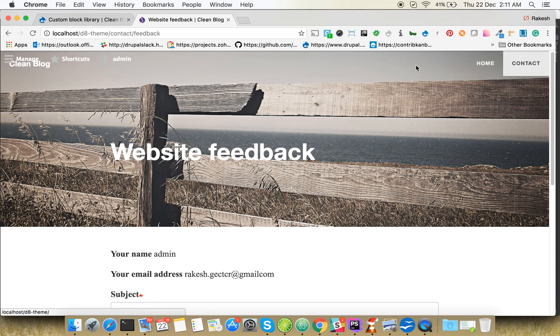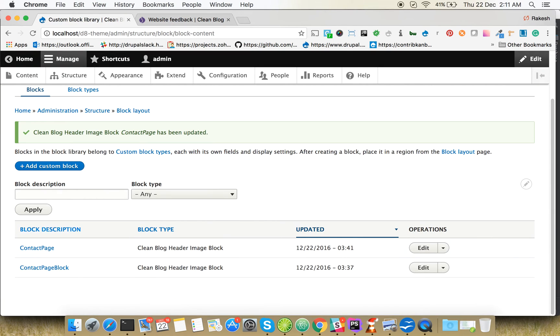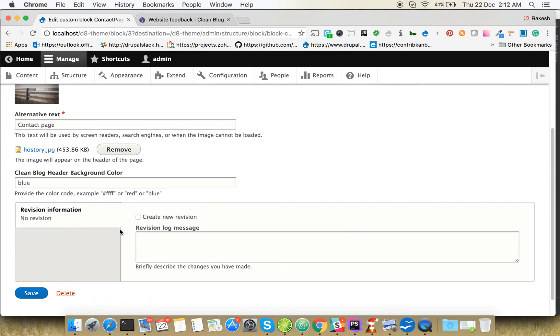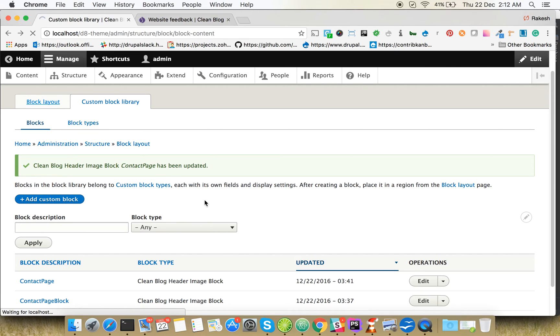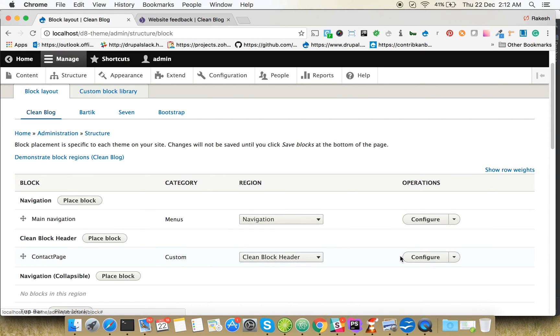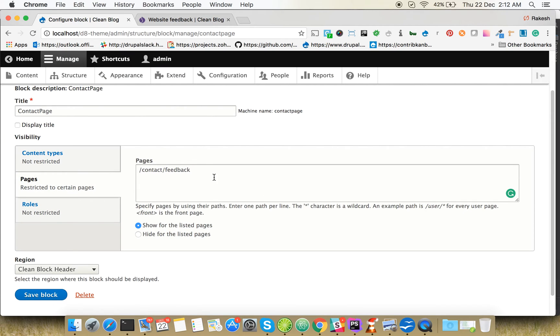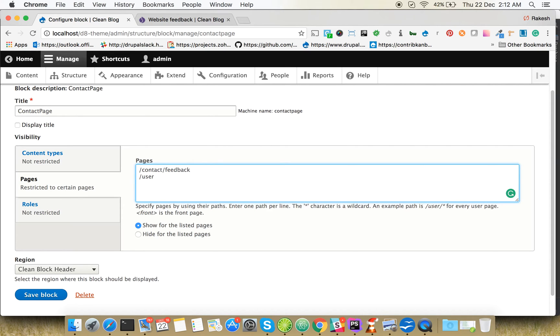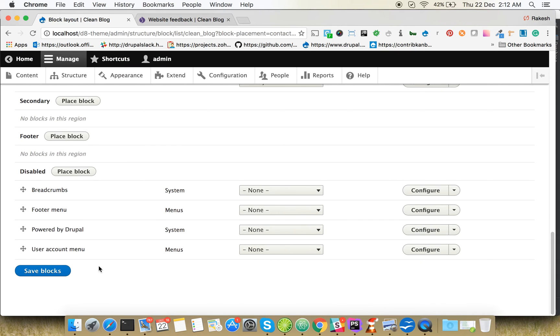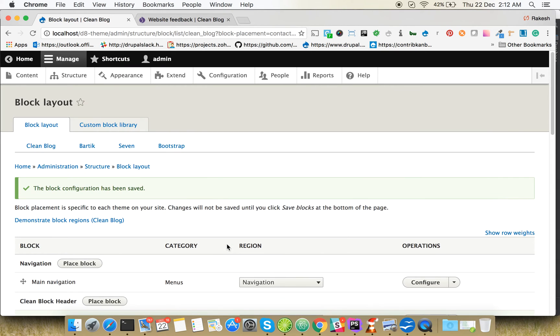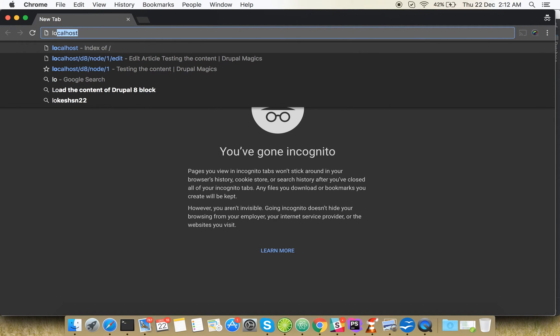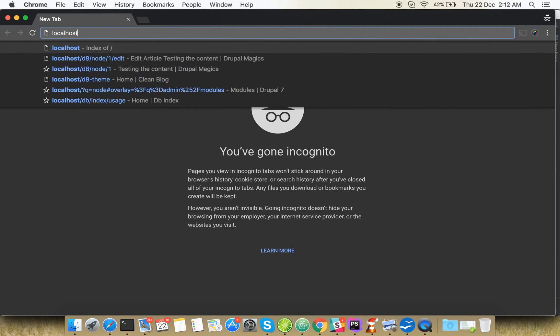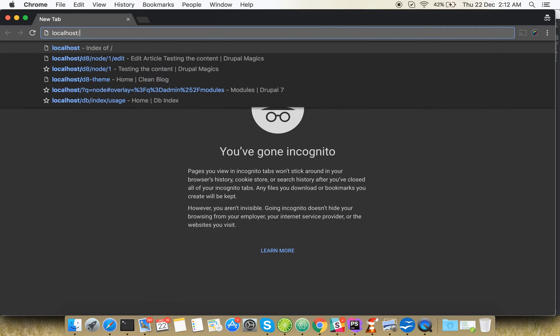You can configure it like that. So if you go to the same block and add the path to user, you can add it to /user. You can also add it to another section.